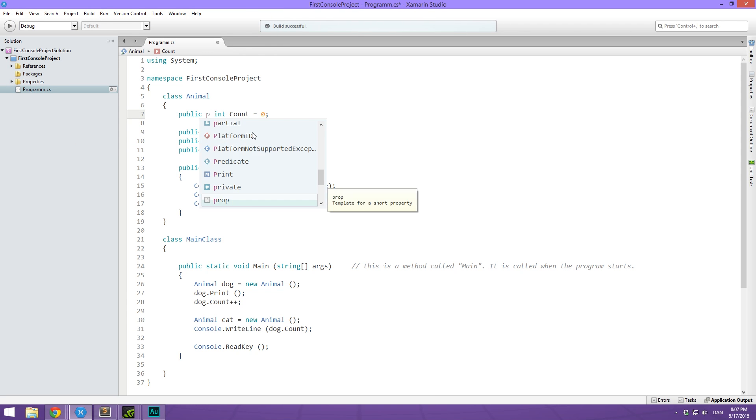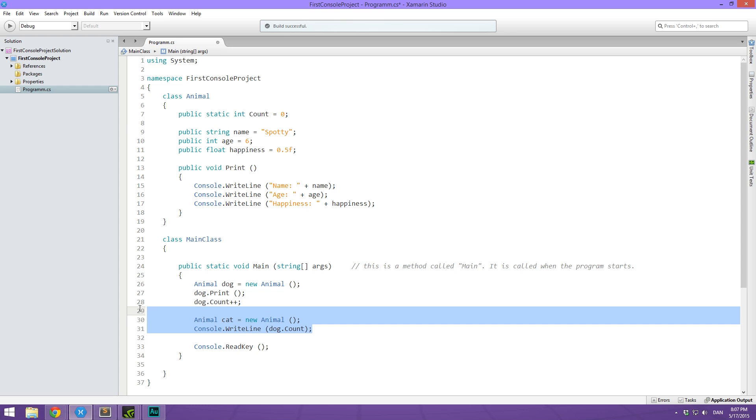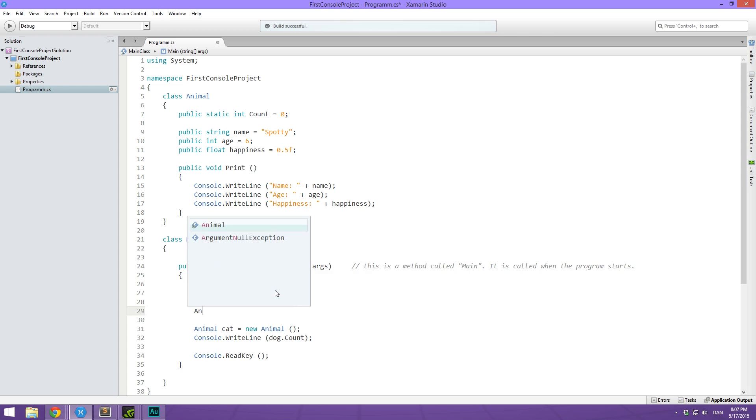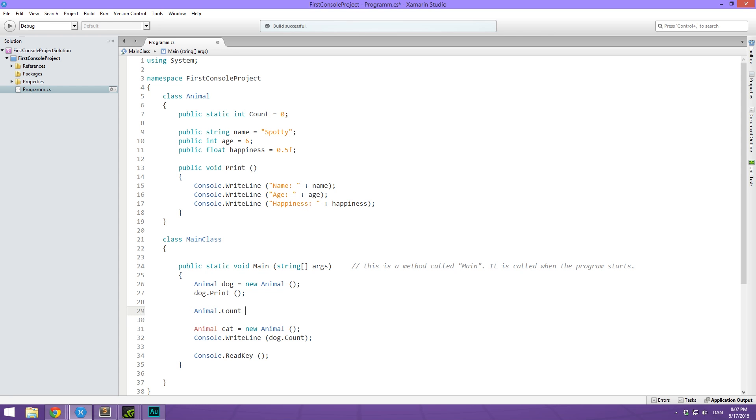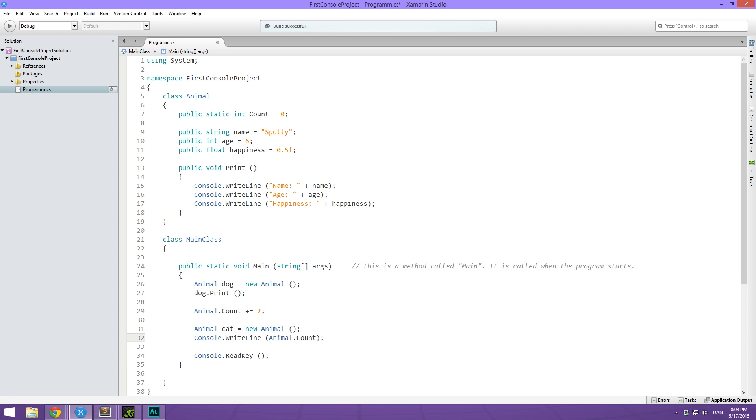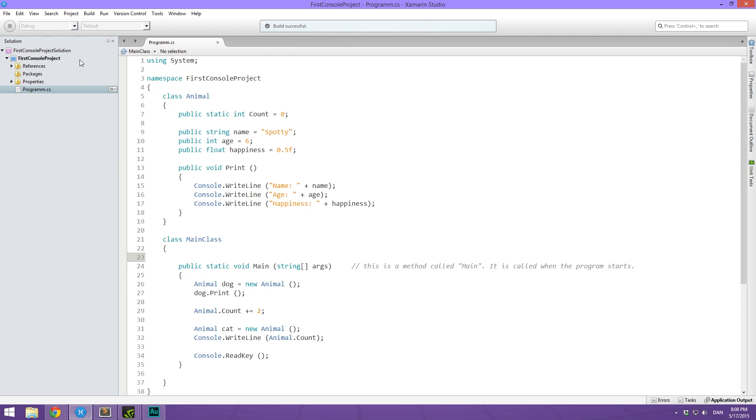So in order to eliminate this, we use public static int count. And then now we access it in a different way. We don't do dog dot count. Instead, what we do is we type the name of the class, which is animal dot count. And then we can directly access it this way. So we say animal dot count plus equals one. Or in this case, we are making two animals, so we're going to say plus equals two. And then we can write out animal dot count down here. And you'll see that it writes out two. So now it's shared. So that's super cool.